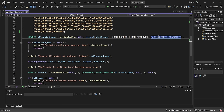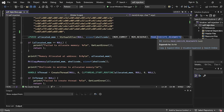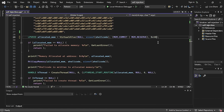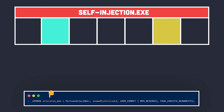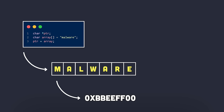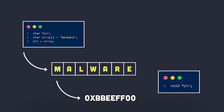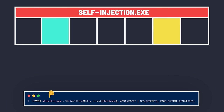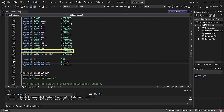The last parameter of VirtualAlloc is the protection flags for the memory page. Since we want to read, write, and execute code in this page, we set the PAGE_EXECUTE_READWRITE flag, which maps to hex 0x40. If VirtualAlloc runs successfully, it returns a void pointer — specifically an LPVOID or long pointer to void — to the base address of the allocated memory page.